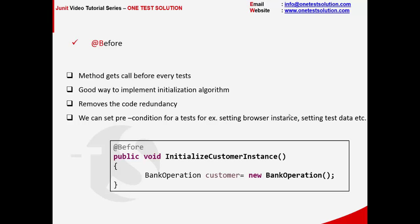Basically this is one of the best ways to implement initialization algorithm. For example, test data setup if we are writing functional automation tests. We may have to initiate browser instance every time before the test runs.